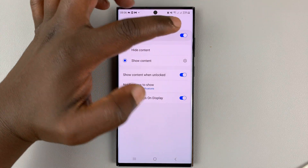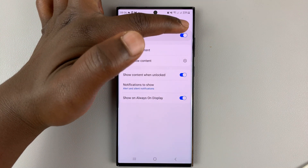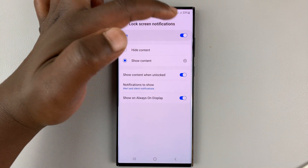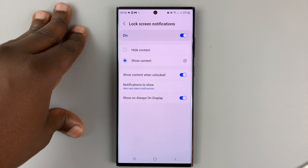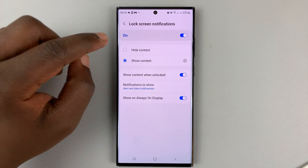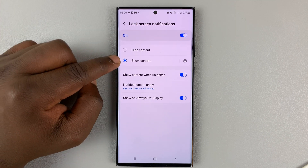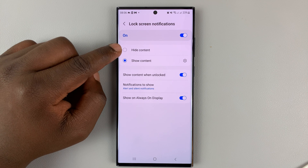First of all, Lock Screen Notifications are actually enabled, so you can see any notifications on the lock screen. You also have the options to show content and hide content.